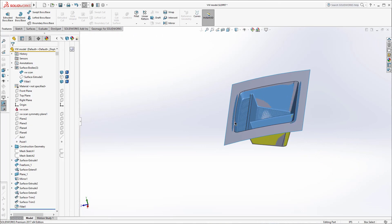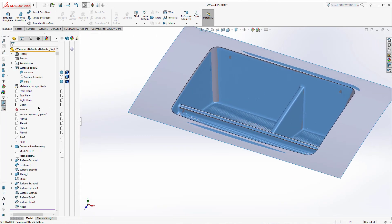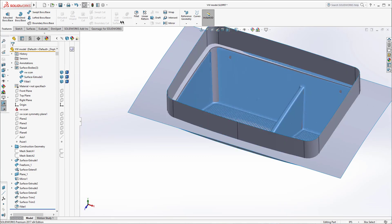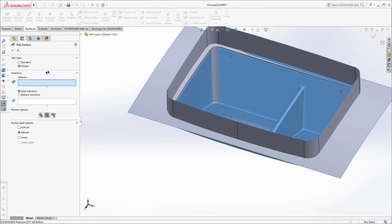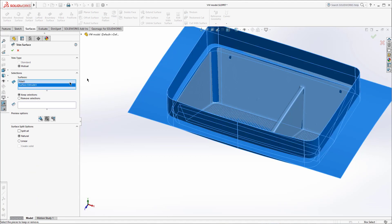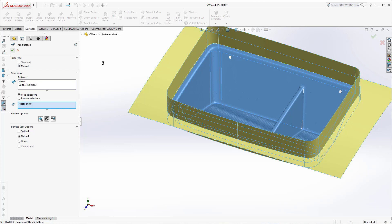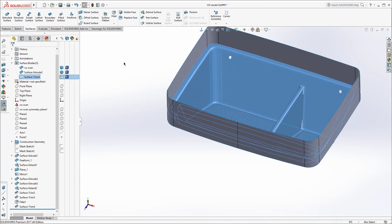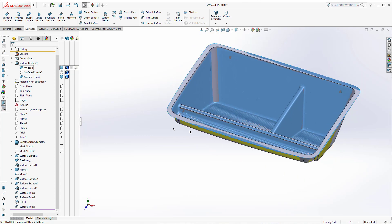Hit OK, then last but not least I'll turn on the outer shape and do another trim mutual between these. You can combine some of these steps — this is just trying to keep it simple because it can get really crazy. If I just turn off this and turn that on, you'll see there's my piece.